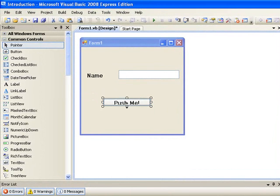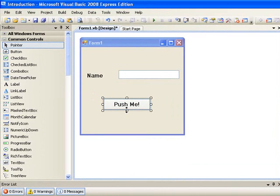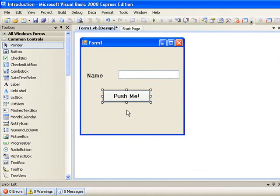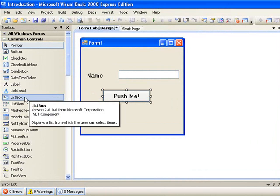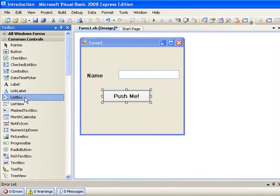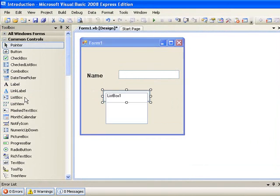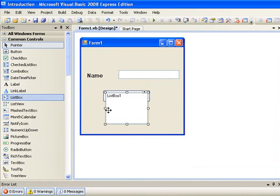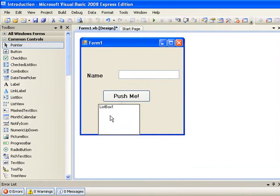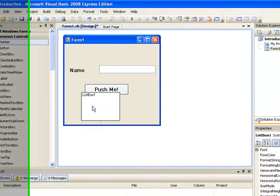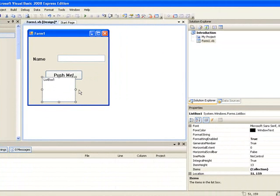The final control that we will place on our form is a list box. So again go to the toolbox, double click on list box and the list box appears on the form. We will reposition it slightly and change its size so that it fits on our form.